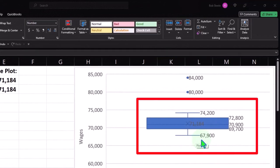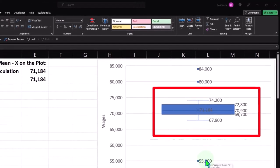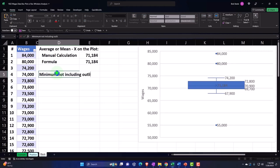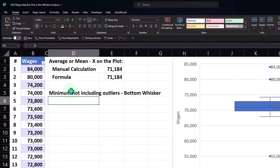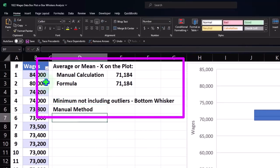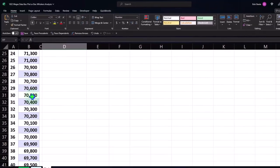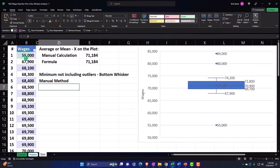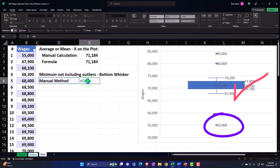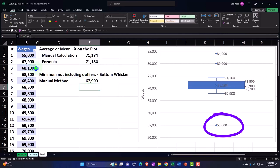Now let's look at the bottom whisker, calculated at 67,900. Here's the box, and these are the whiskers — there's the bottom whisker. The bottom whisker gets more complicated when you have outliers, which we'll talk about later. For now, this represents the minimum not including outliers. If I sort the data from lowest to highest, I can see the minimum number — but that's an outlier. So we pick the next one, which is 67,900.